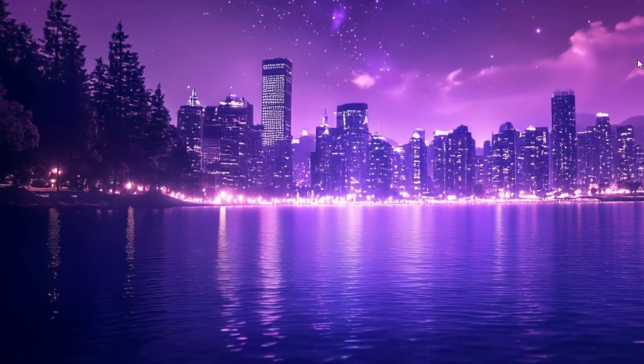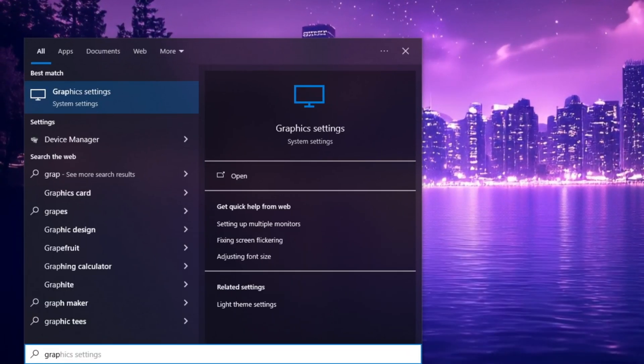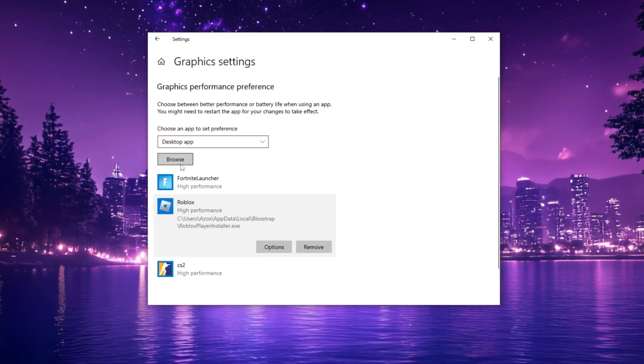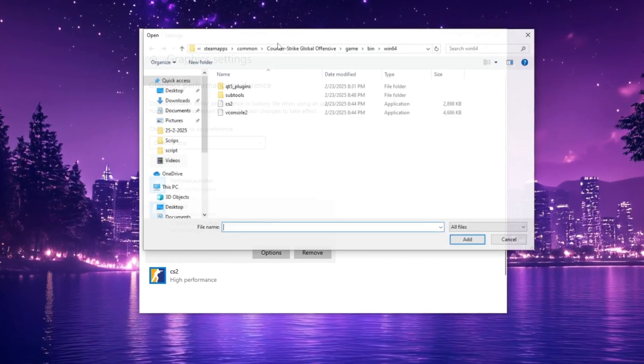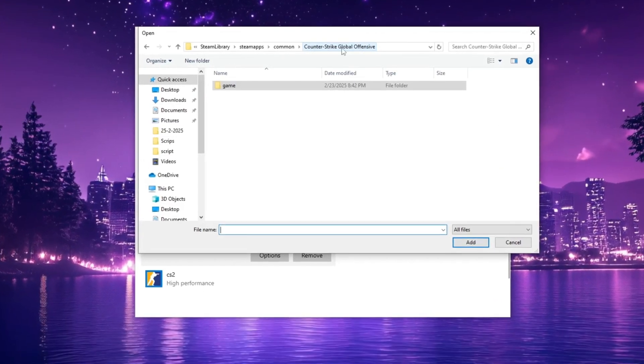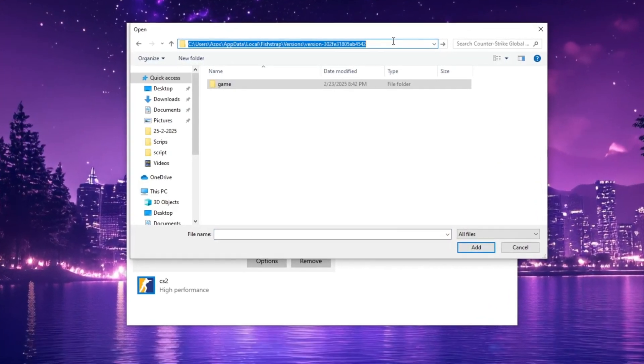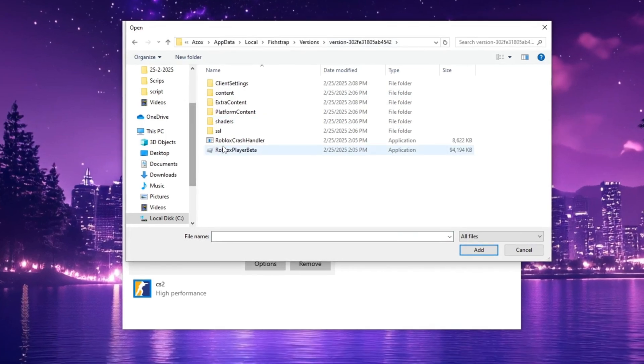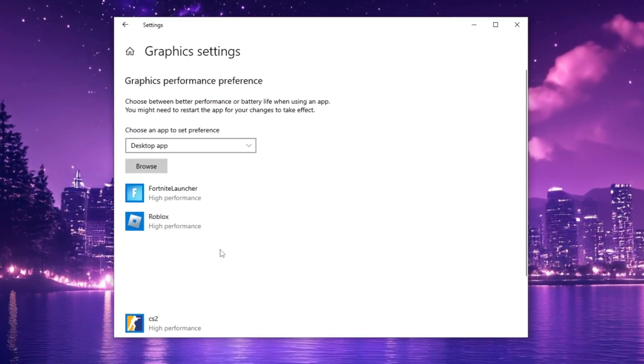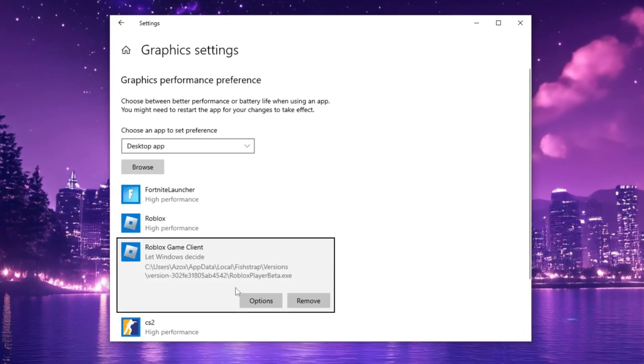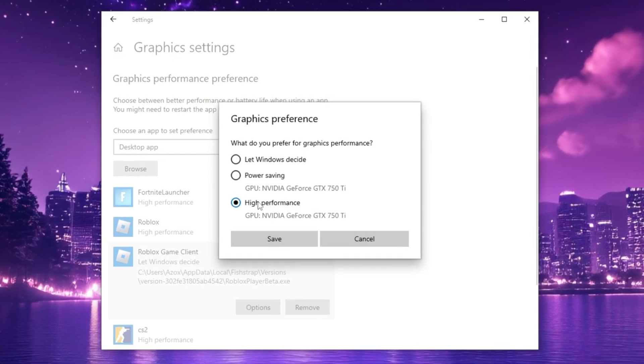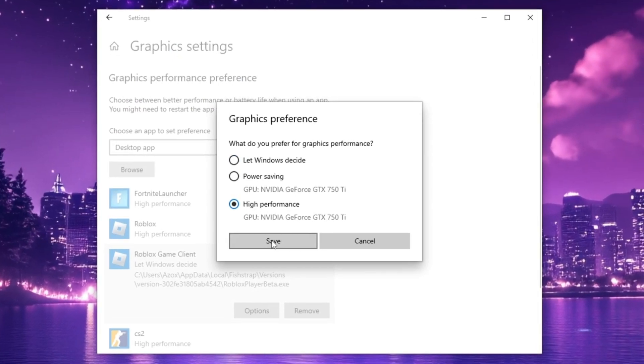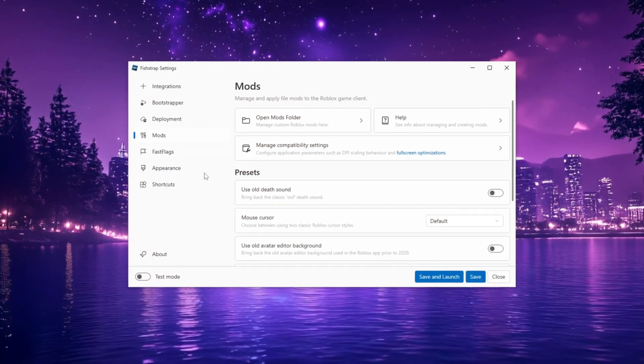Next, search for Graphic Settings in the Windows search bar, click Browse and use Control Plus V to paste Roblox Player Beta. Click Add and once Roblox Game Client appears, select it. Click Options, choose High Performance and save. After closing all windows, head to the Presets section.